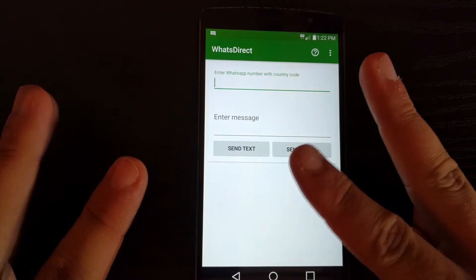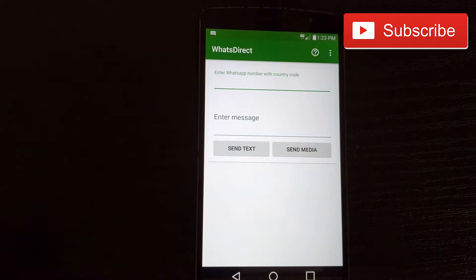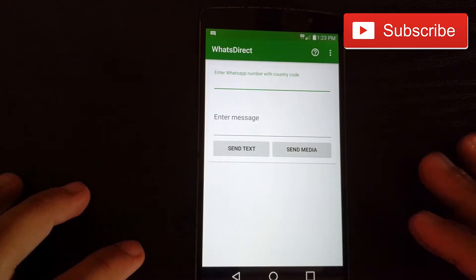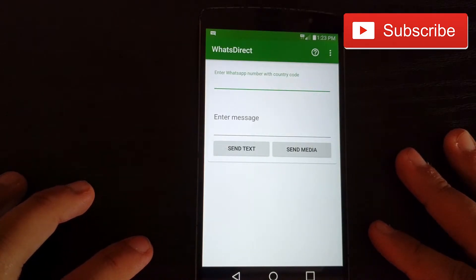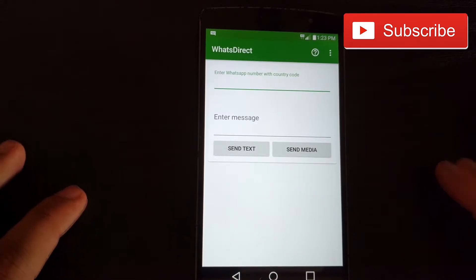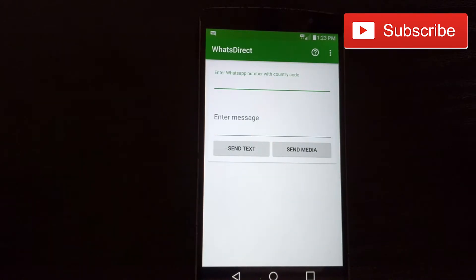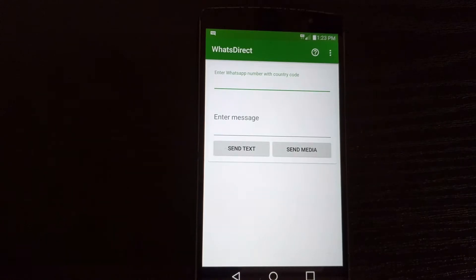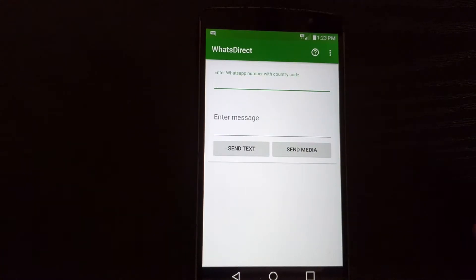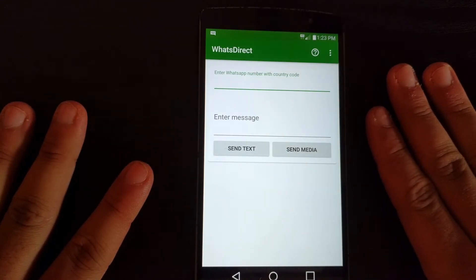I have two specific scenarios where I would use this. Perhaps I just met someone and they said, 'Can you send me that photo?' Or you have someone you need to send a quick message to — this is perfect because you don't want to save them on your contacts forever. Or there's a company that uses WhatsApp and you want to ask if they sell a product you're looking for, but you don't want to save them forever. This is a perfect scenario for this application.